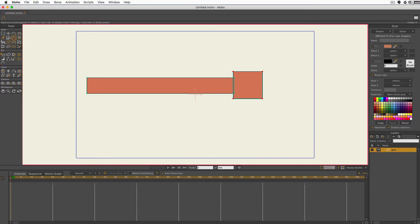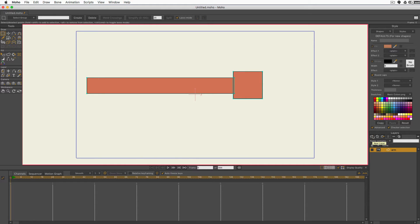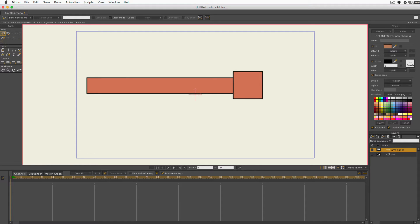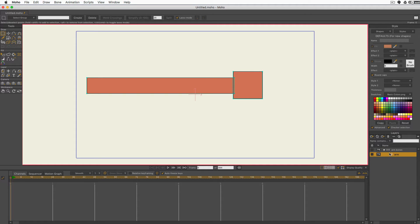Now we need to rig this arm, which means putting bones into it and having them be controlled. I'm going to go to my layers palette, click the new layer and choose group, then choose bone. It's called layer 2 but it's got the white box—it wants me to name it. I'll call this 'arm bones.' For any bones in there to control the arm, they need to be inside the bone group. So I'll select my arm layer, click and drag over top of the bones layer. You can see the arm layer has indented—that means now it's inside the arm bones layer.